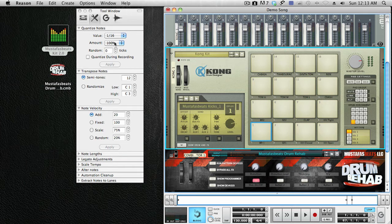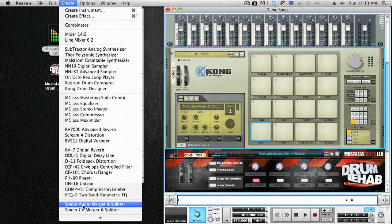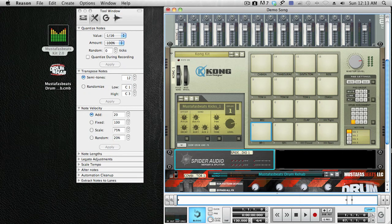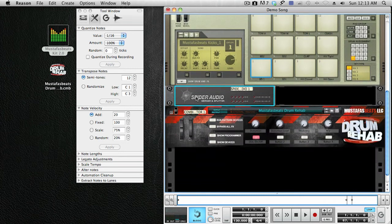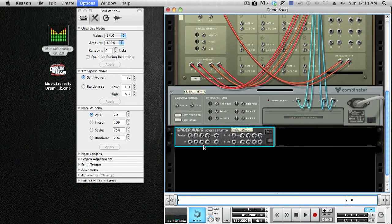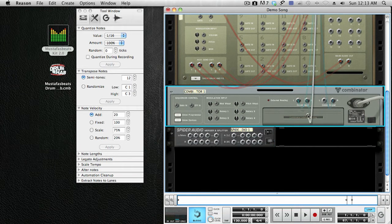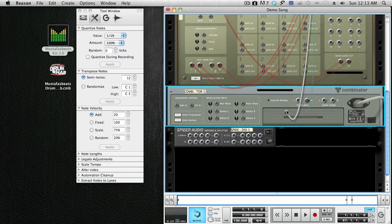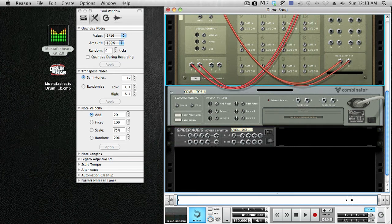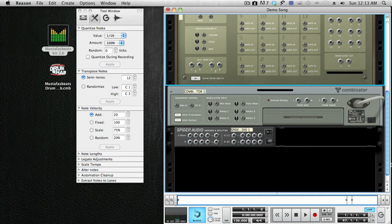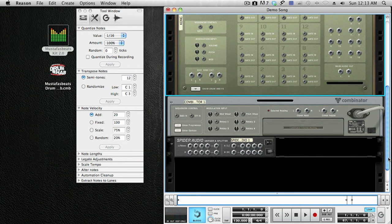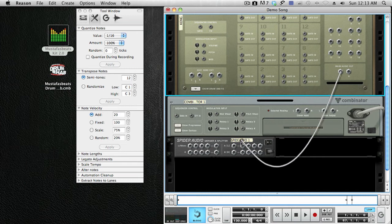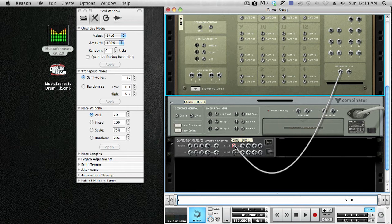First, what you want to do is go to Create Spider Audio Merger Splitter. You're going to hit the tab key to tab to the back to see where the routing is. Unplug everything. Now you want to route the Kong into the right side input of the Audio Merger Splitter.